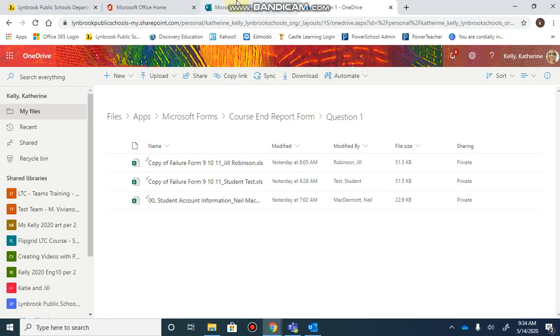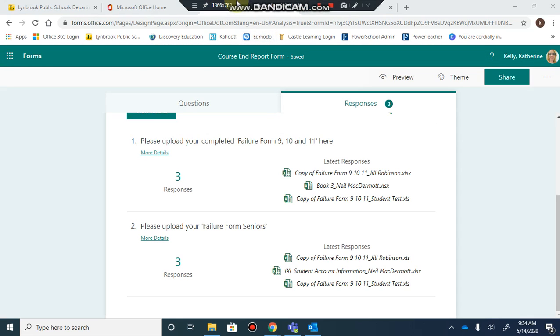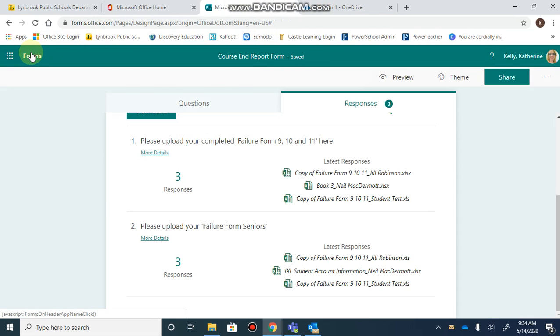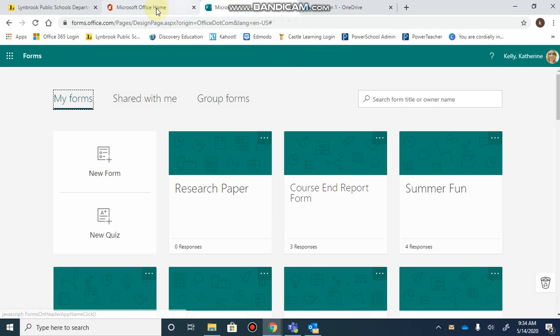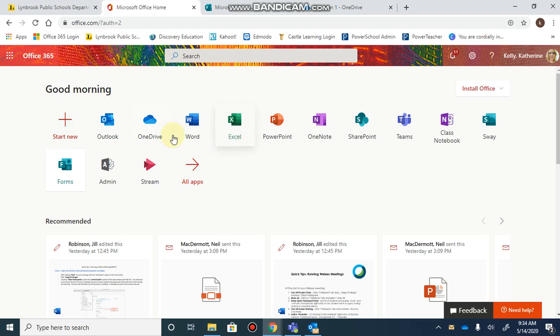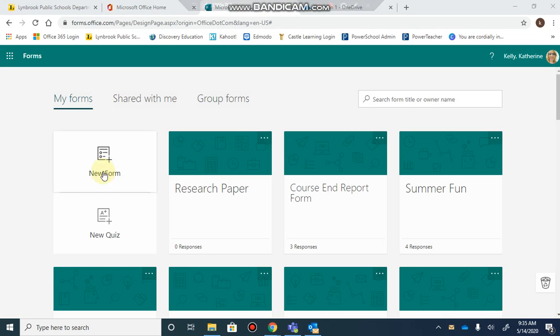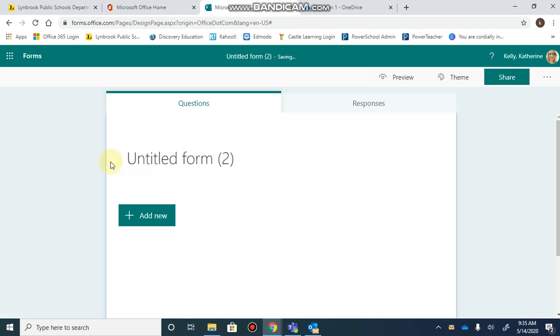To start this process, go to Office 365 and open Microsoft Forms, then begin creating a new form.